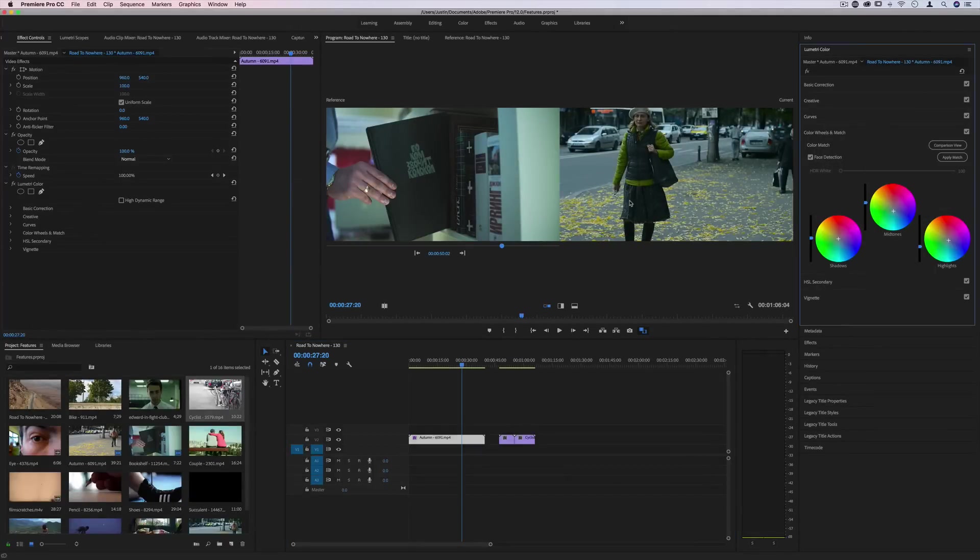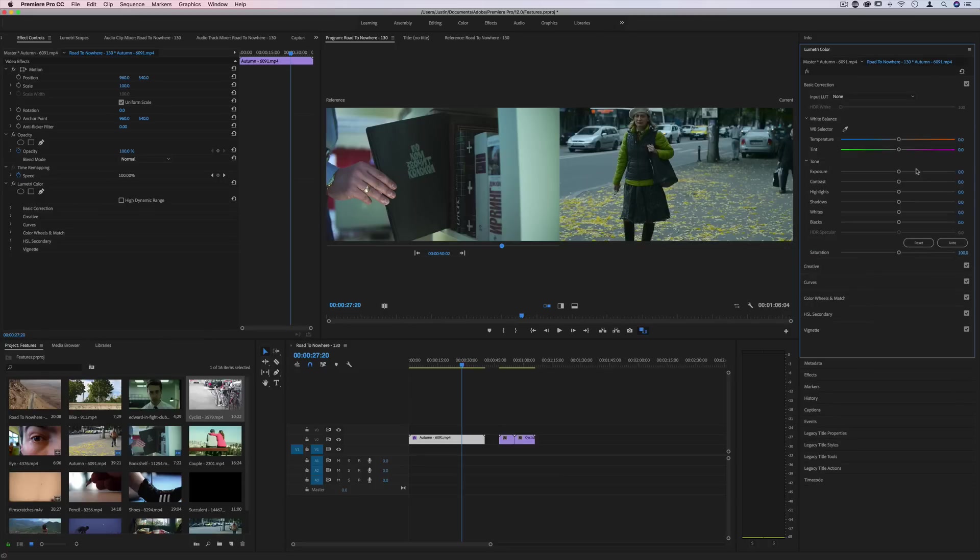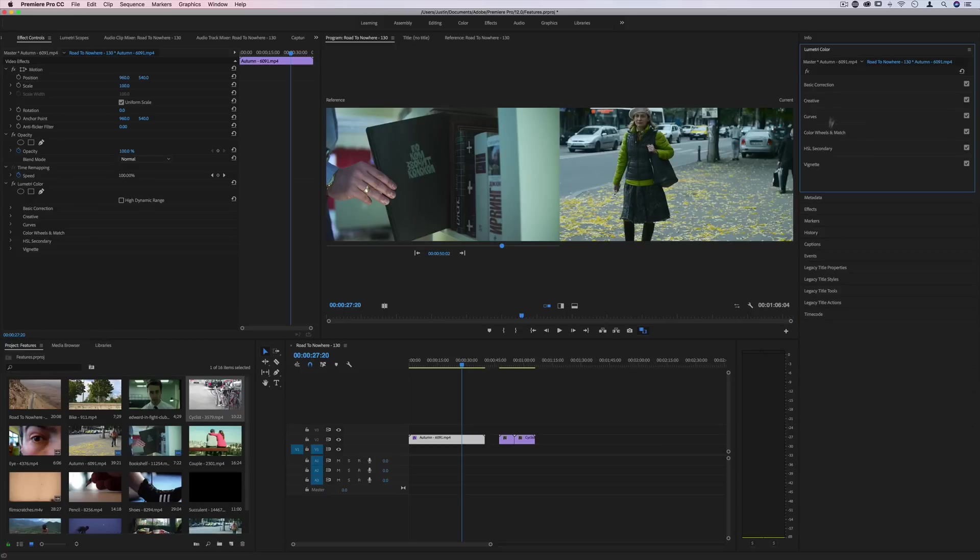It'll automatically try to apply the same colors that it sees in the reference window that we've selected. So although it's not perfect, there's definitely more basic correction that you could do if you wanted, like exposure, contrast, etc.